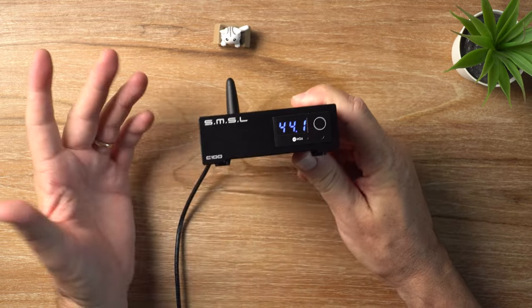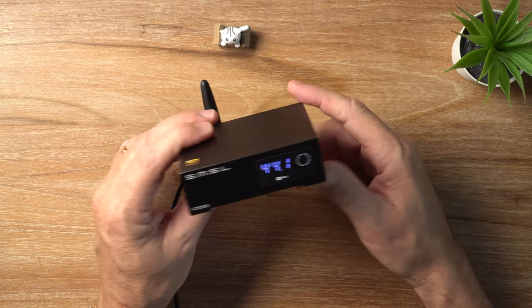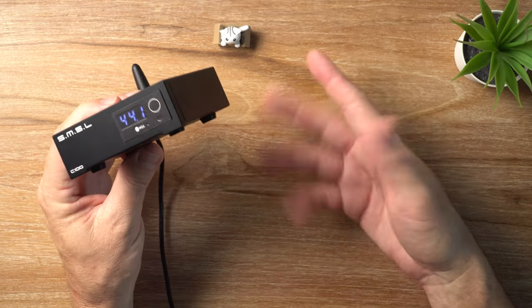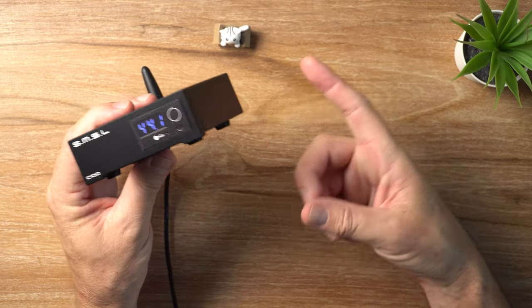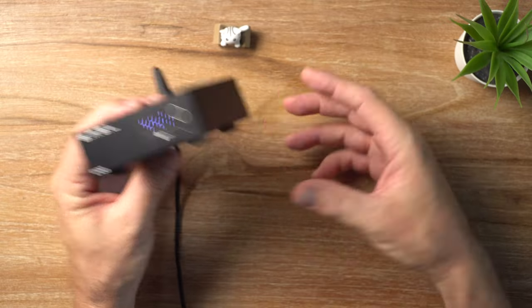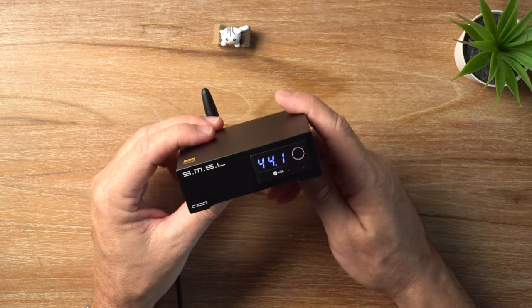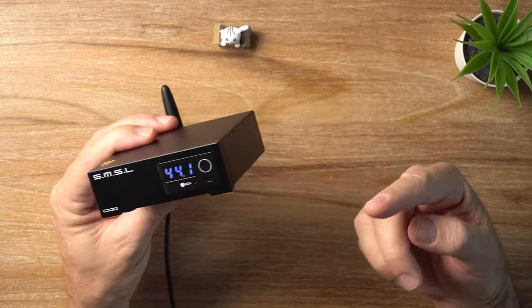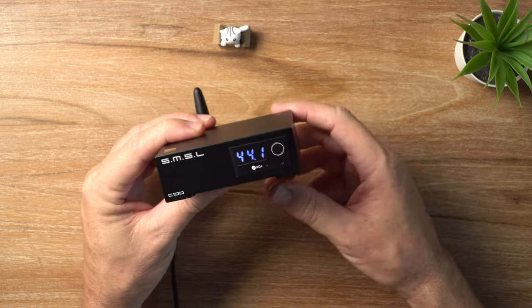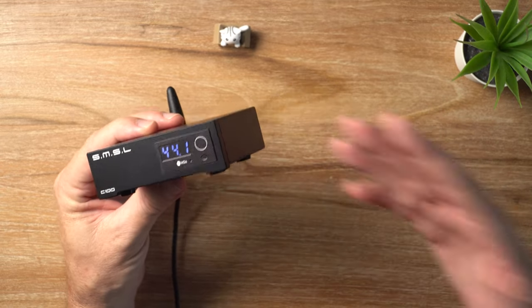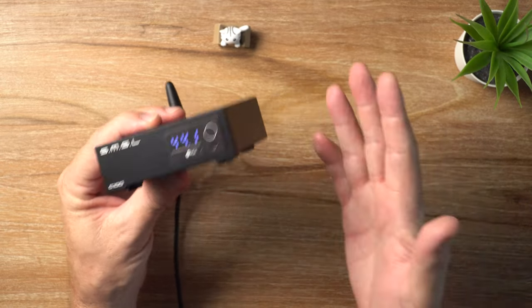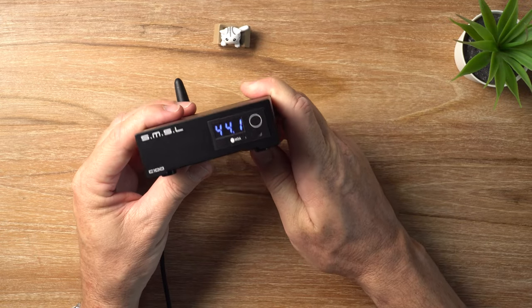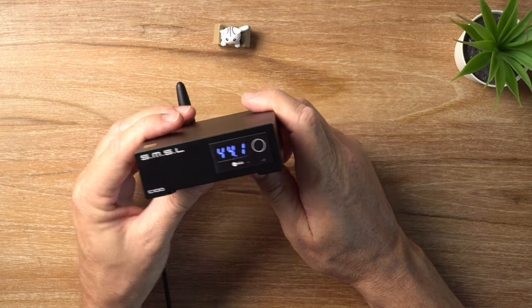The C100 here, SMSL, I should say, they tend to aim much like Topping for a transparent and neutral sound signature. And they've nailed it again here with the C100. This makes it the perfect partner for, like I said, my tube amp, which is a really good pairing for it.